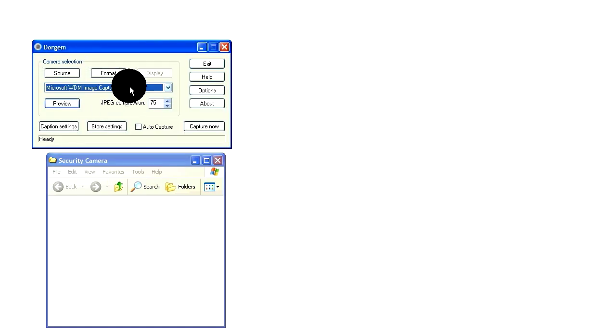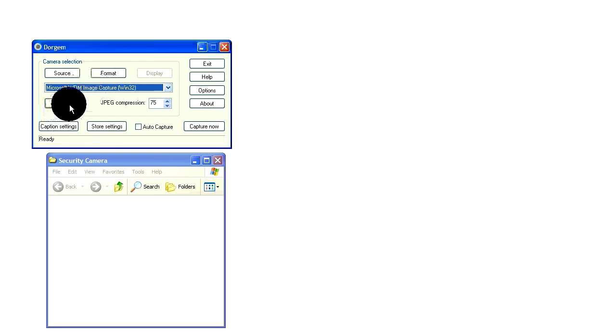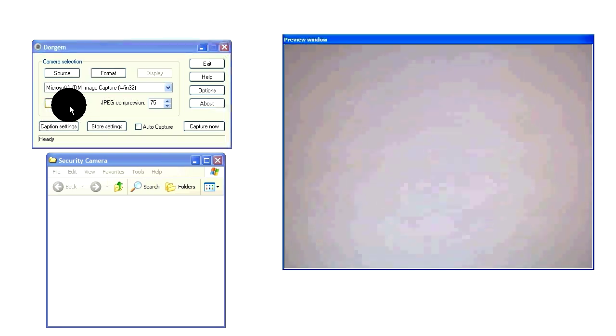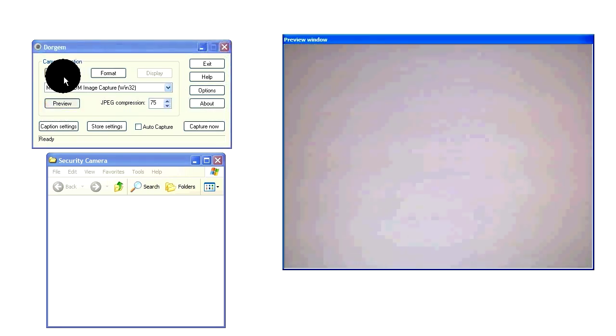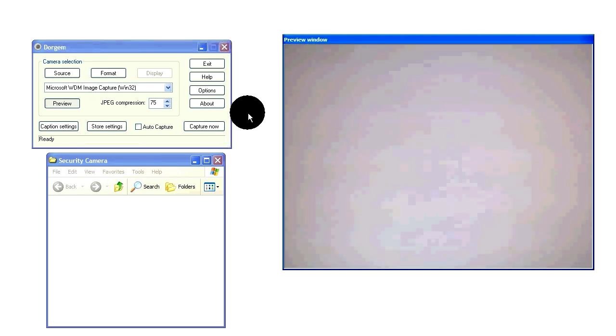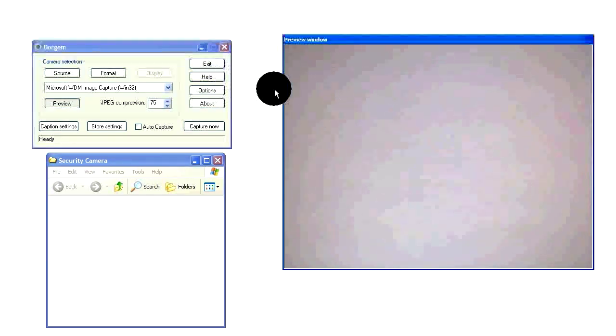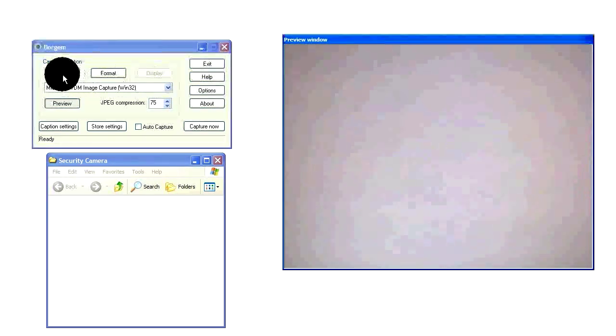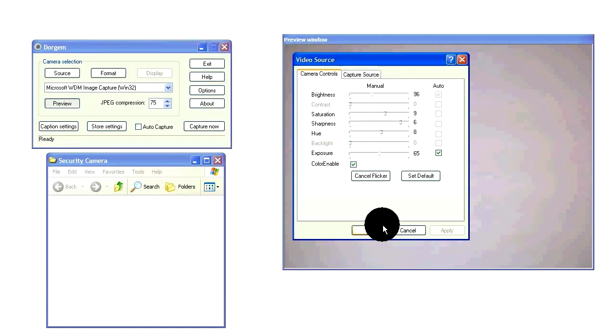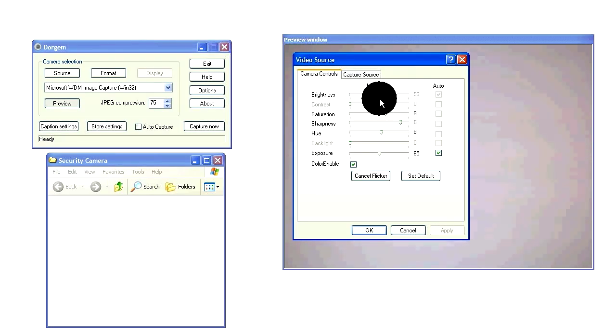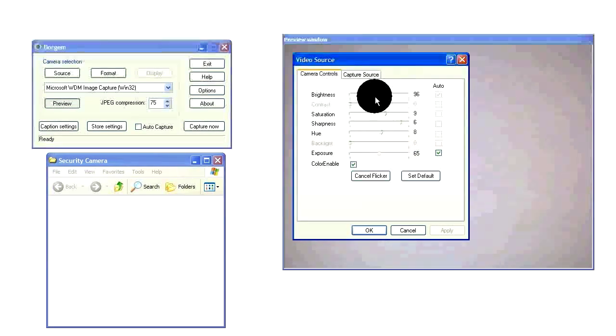Now select your webcam if you haven't already and press preview so you can see what your webcam is seeing. Right now mine is currently seeing my desktop, my computer desktop. You can go into source if you want to change settings like brightness, contrast, all those.